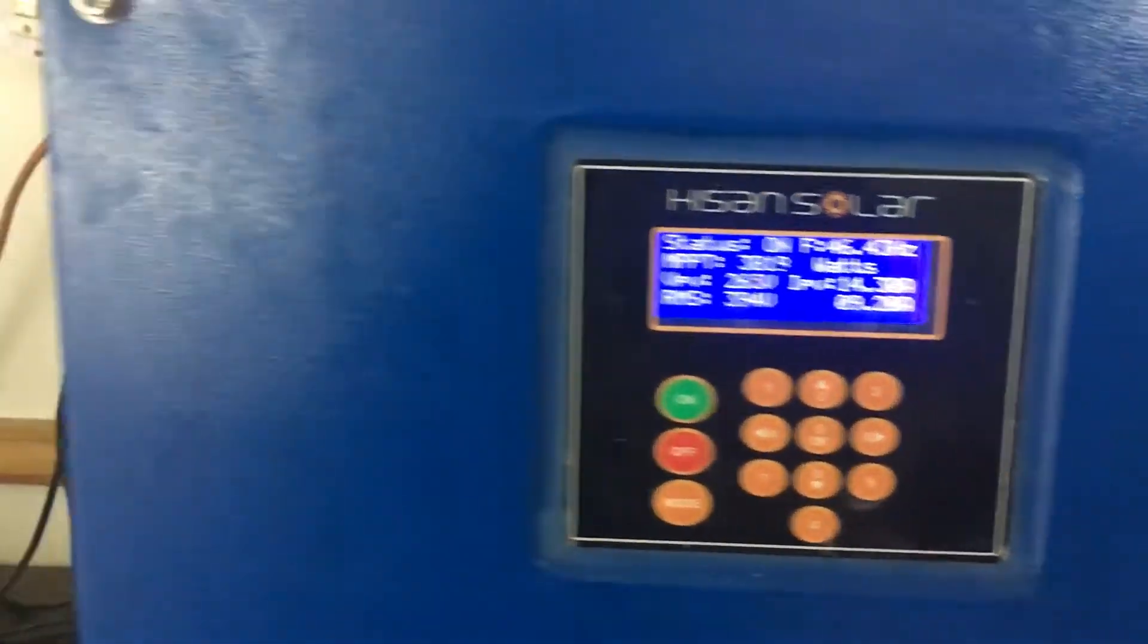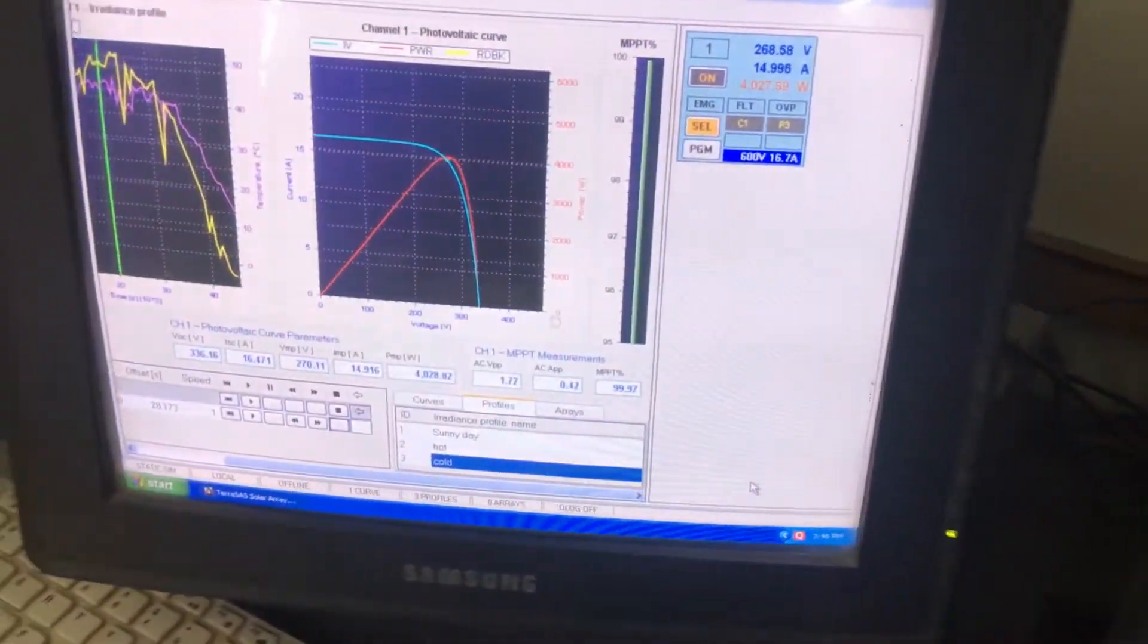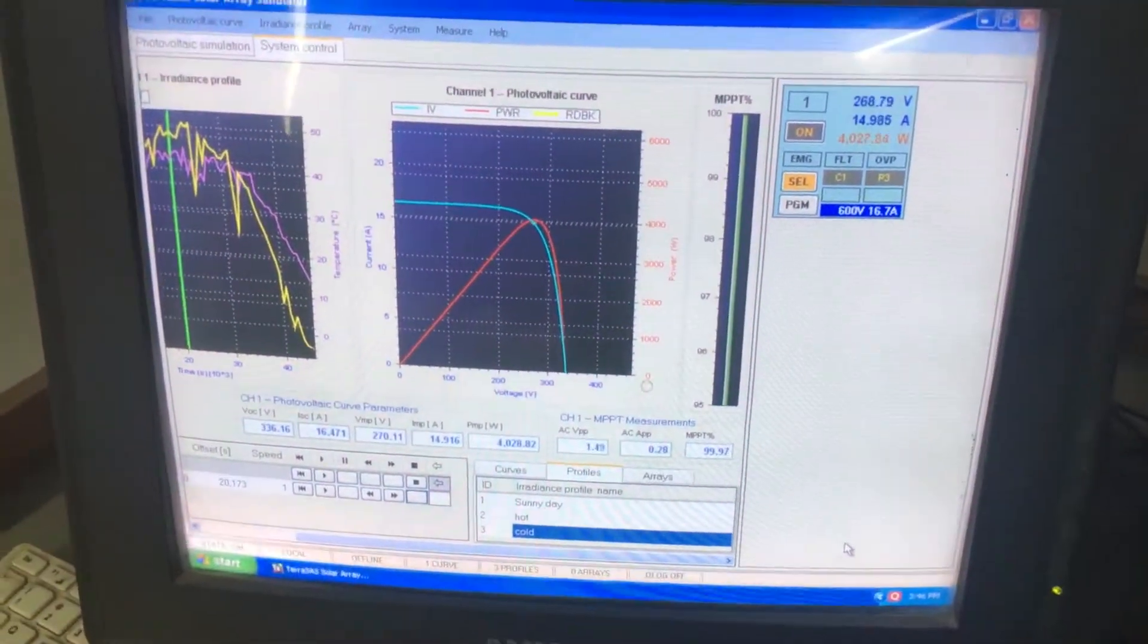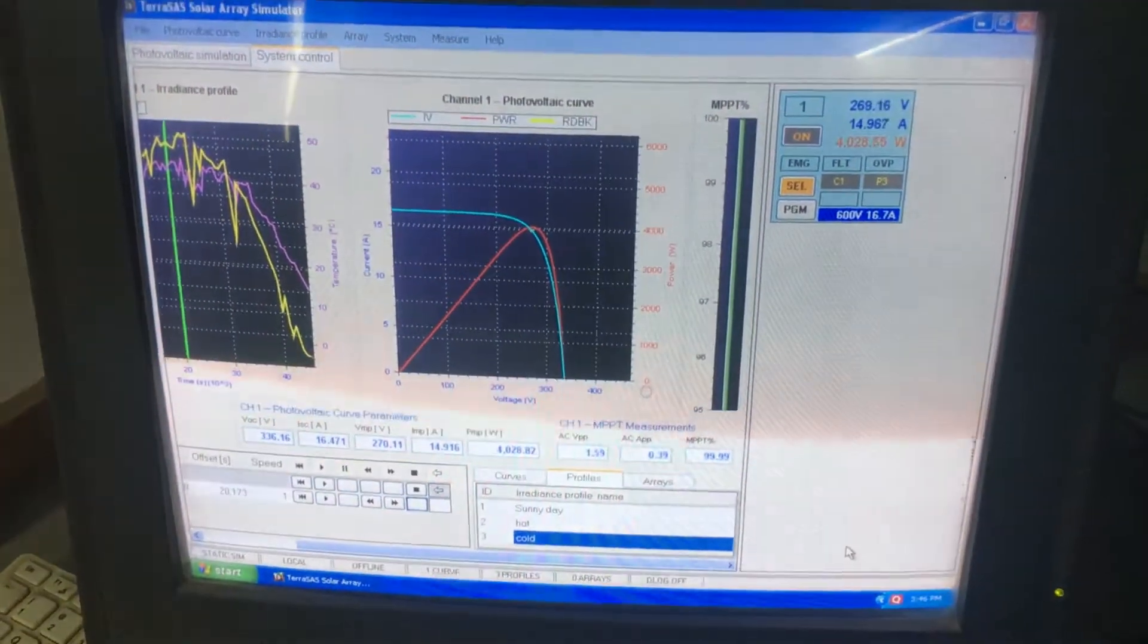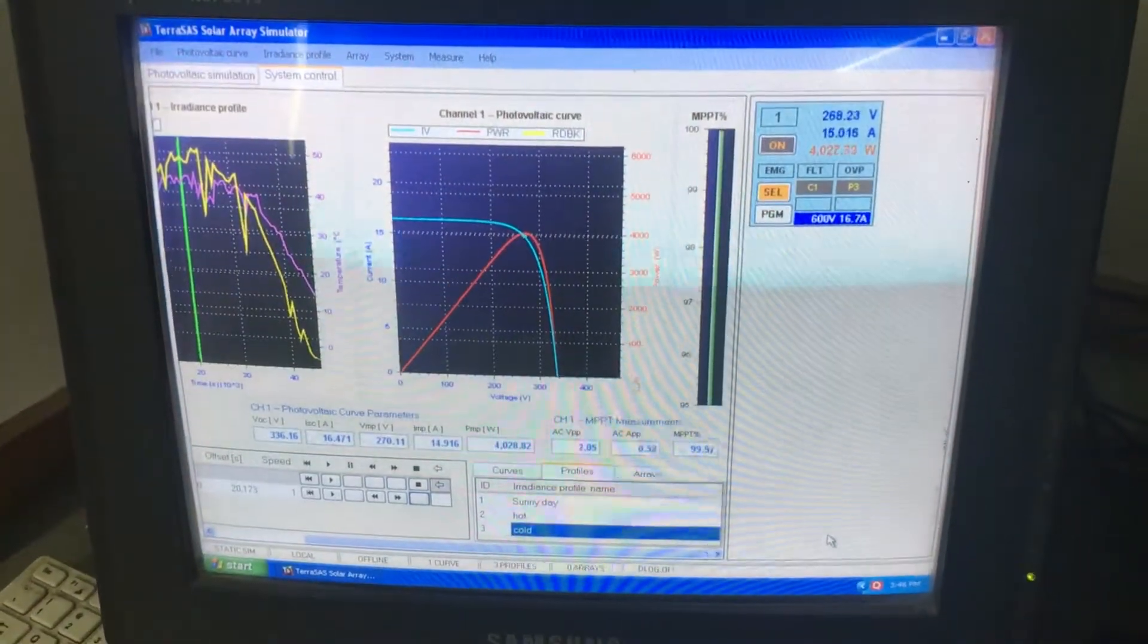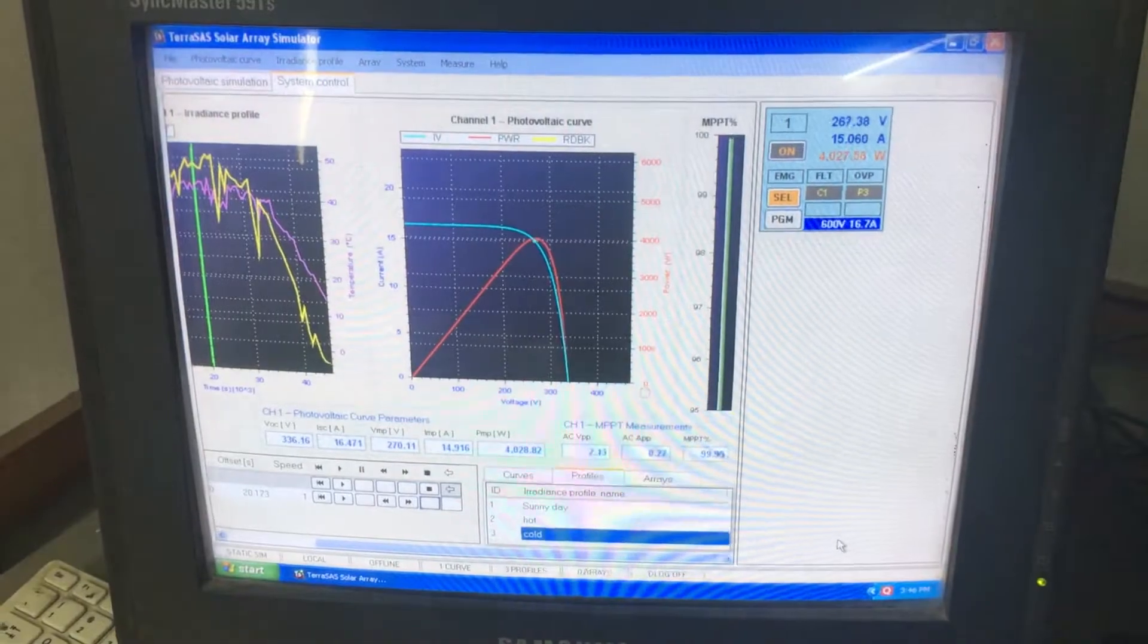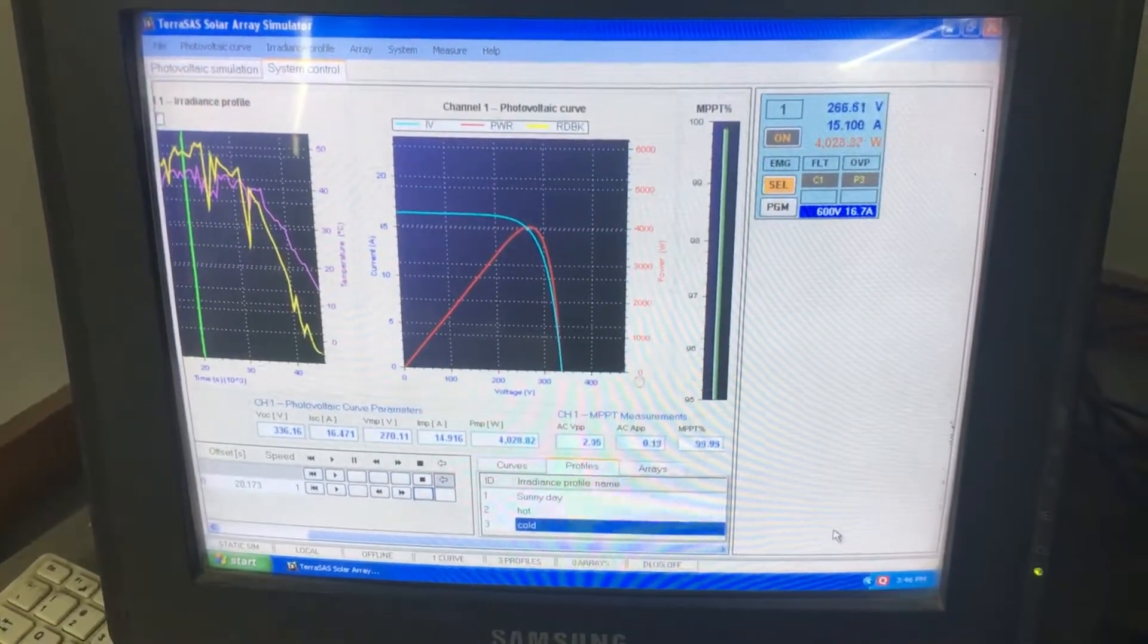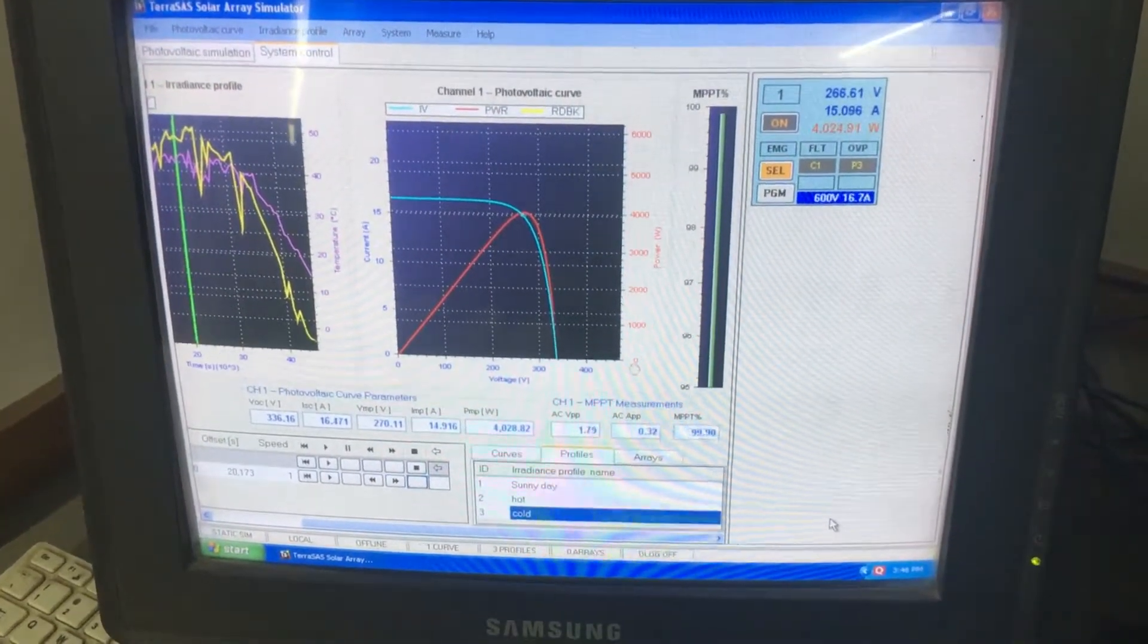SPCM is the only solar pump controller that confirms international standards: IEC 61683 and EN 50530, the European standard.